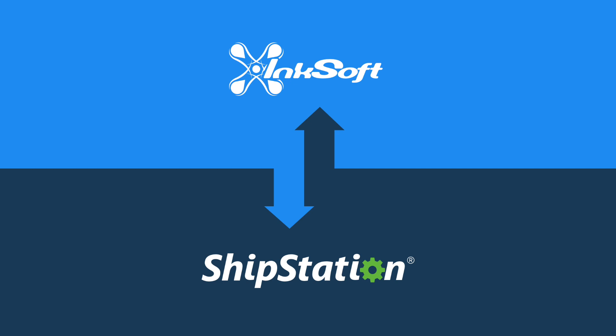This is a big deal for high-volume Inksoft customers. For more information and to try ShipStation for free, click the link in the description or visit www.shipstation.com.